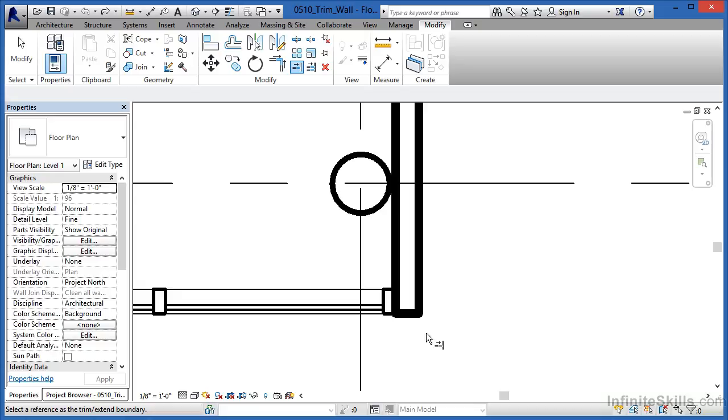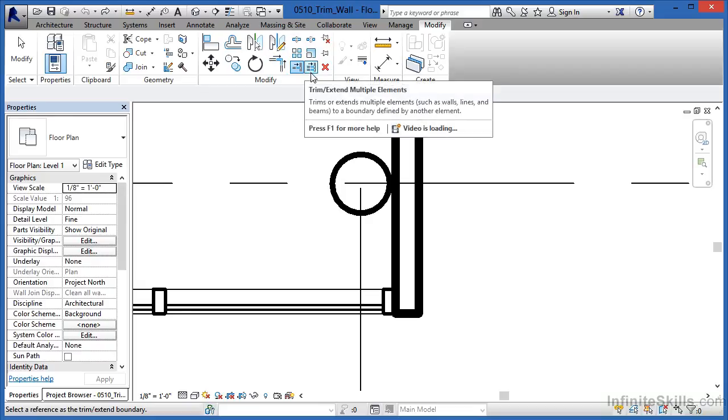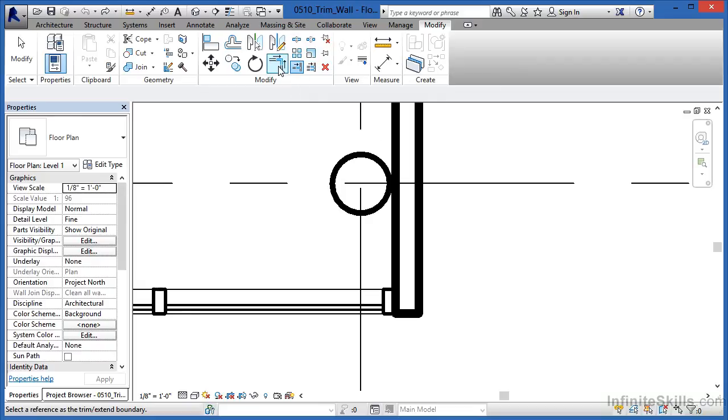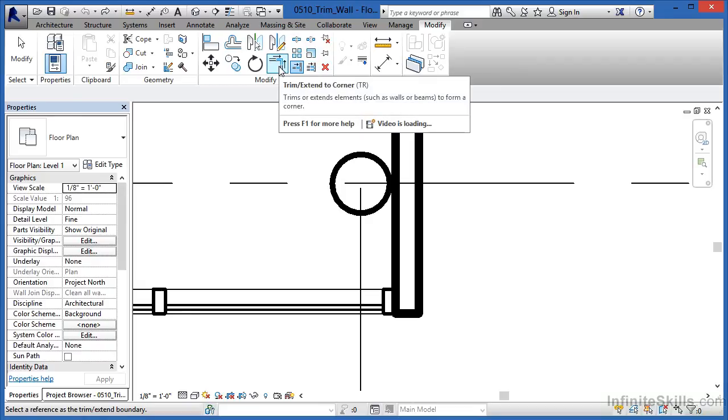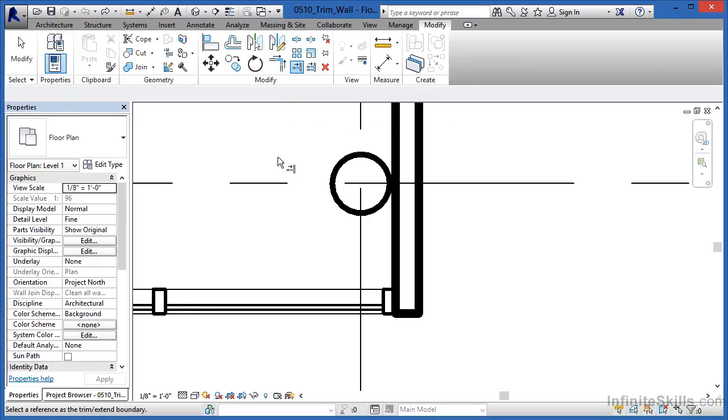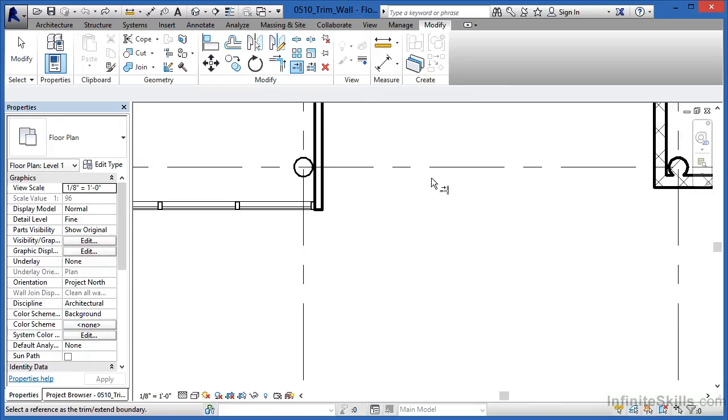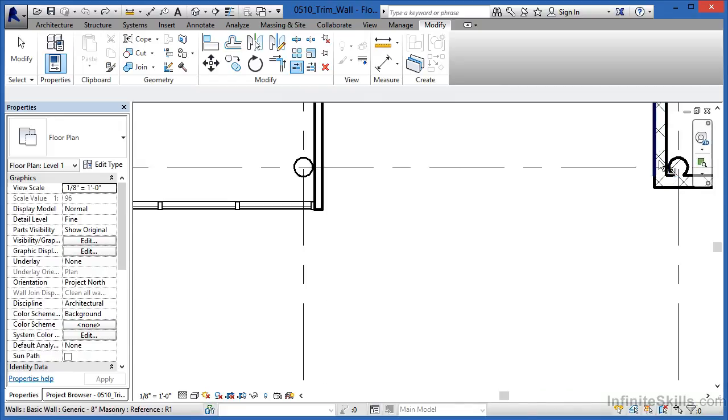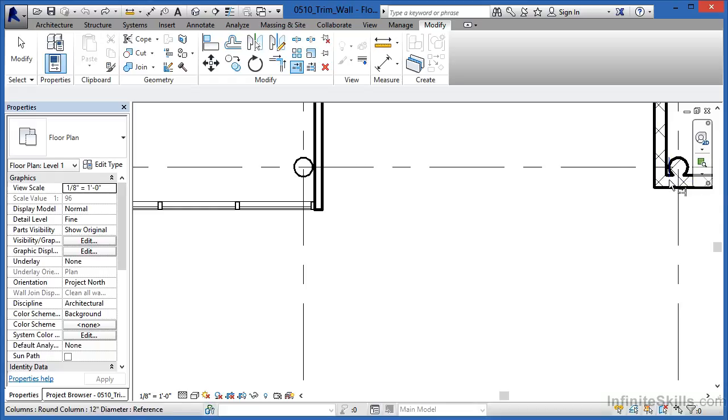So, there are technically three different types of Trim commands that are available to us. The first one, which is Trim Extend to Corner, on regular walls, such as these two basic wall types over here, it'll bring them together to a perfect corner and have no material problems. It'll just clean up on one another like this.